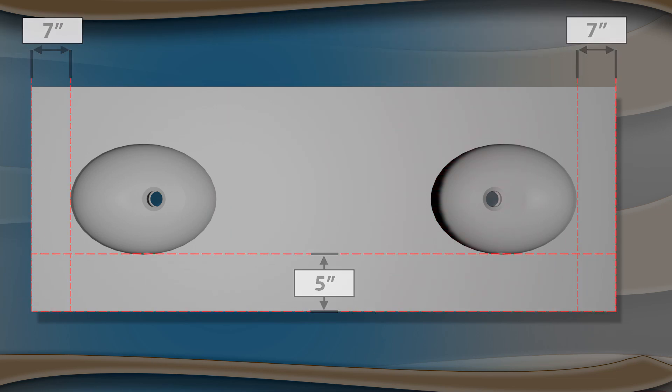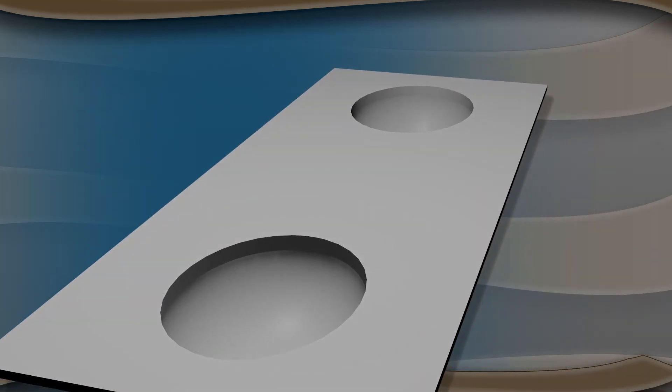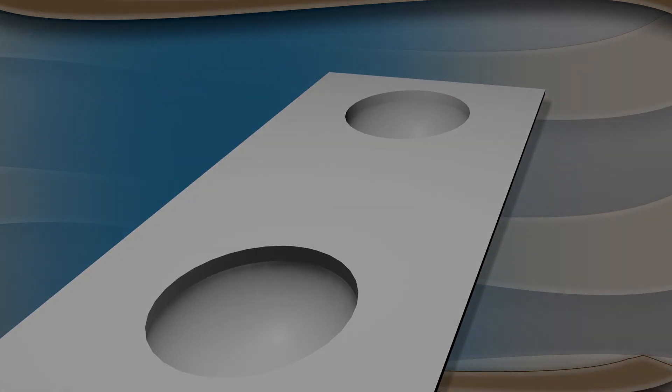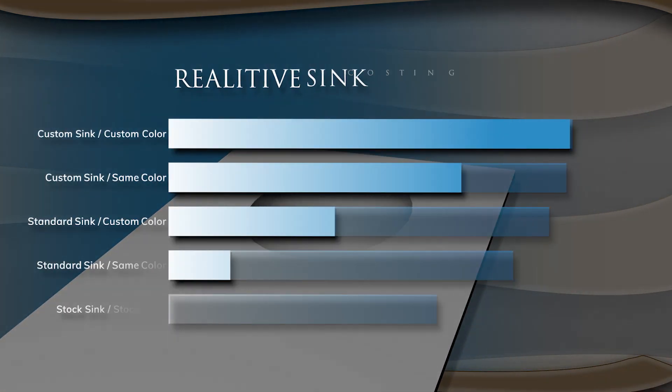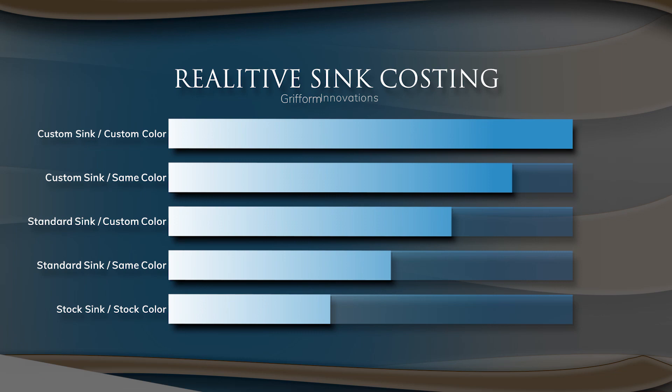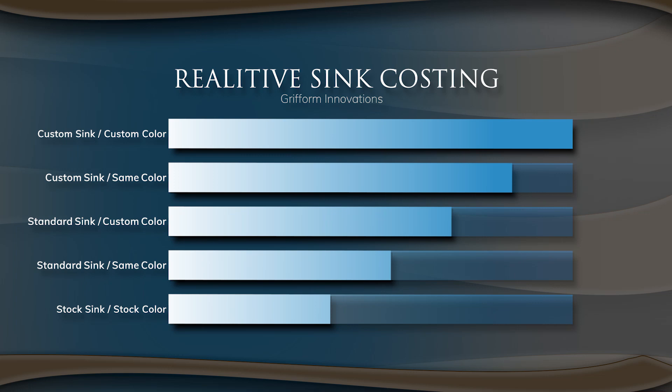It is important to note that your lavatory vanity top's total price is heavily correlated to your sink selection. Whereas a custom sink would be the most expensive option because of the pricing to build a custom mold, a stock sink would be significantly less costly.